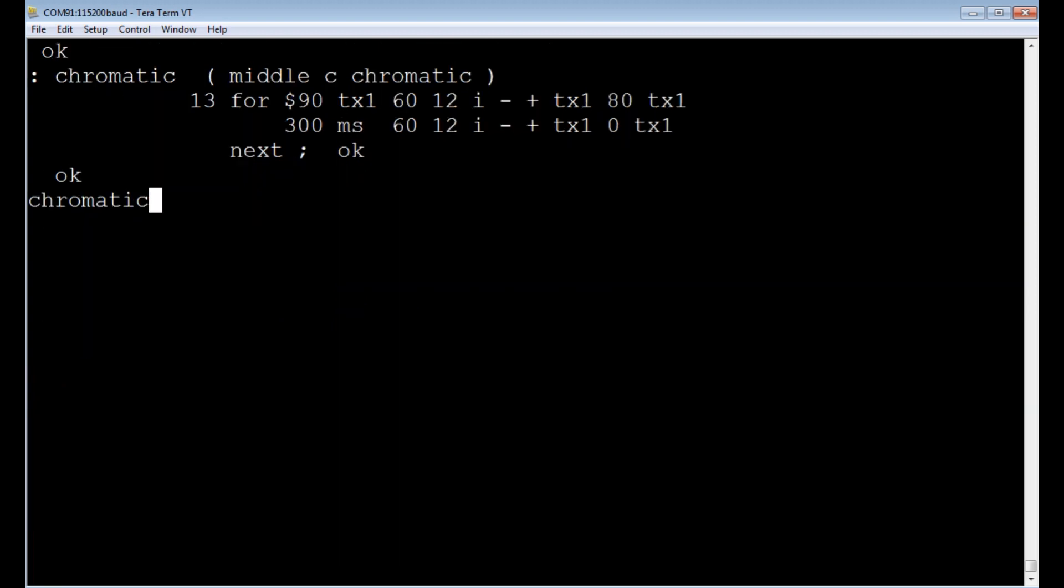Okay, here's some code that will play the chromatic scale. The 13 notes. You can see it's a FOR NEXT loop. It's going to go through all 13 notes. So I'll type chromatic and hit enter. And we can hear the chromatic scale.